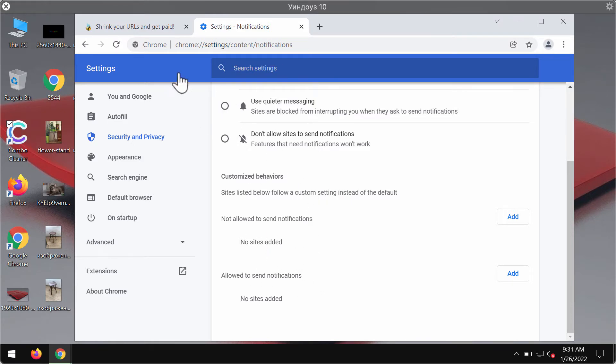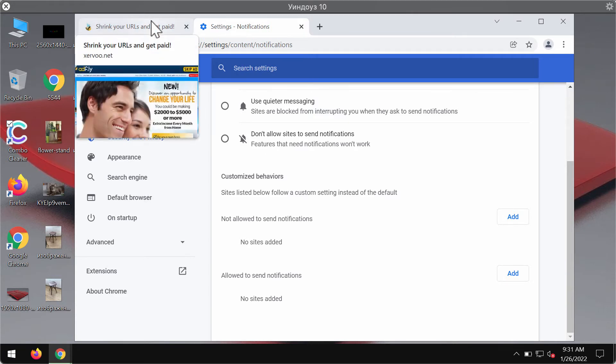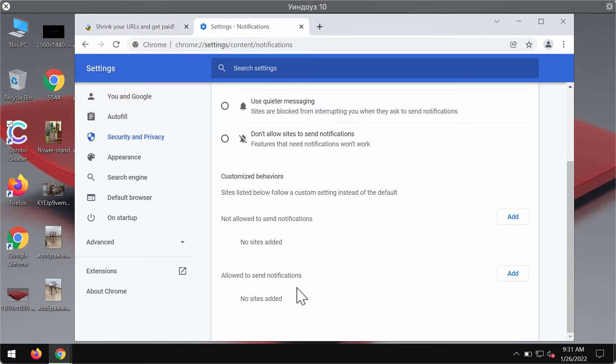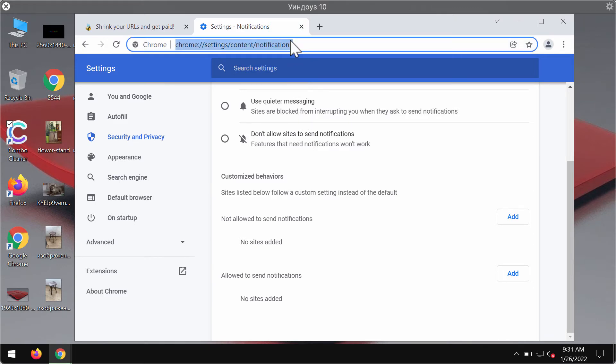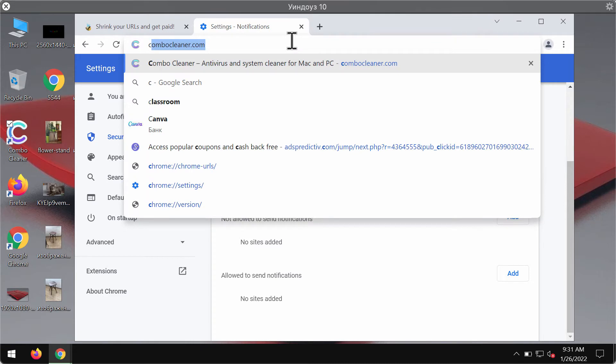If you have mistakenly clicked on that allow button on that website xervu.net, this xervu.net will be in this list. So you should get rid of this website from the list to disable its ads from attacking your device.